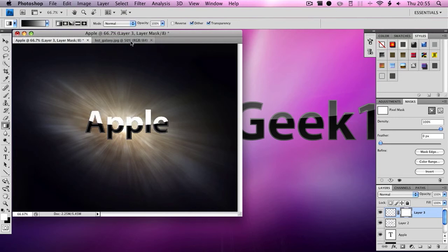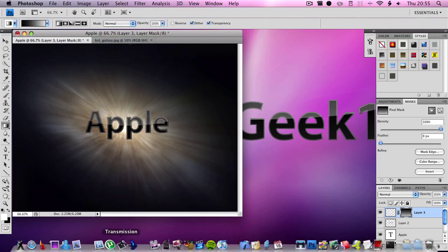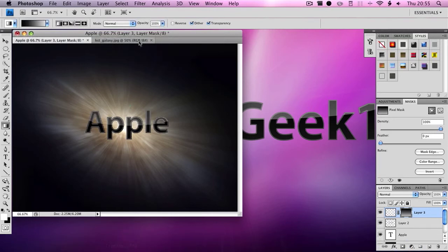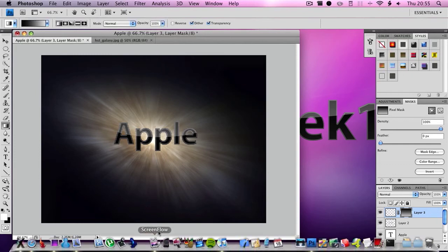And then there you go, that is the effect. I'm going to get that a bit darker, so drag down a bit further and then you can keep on playing around with it until you got the right darkness. So I'm going to go with this darkness.